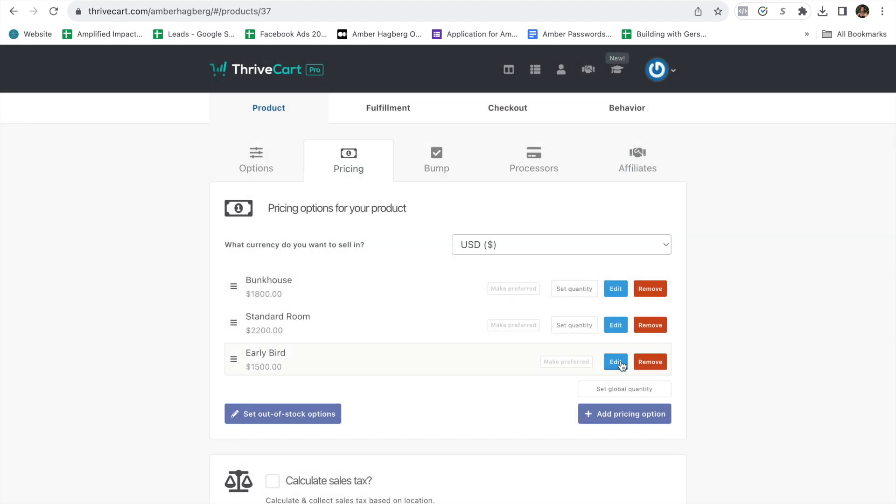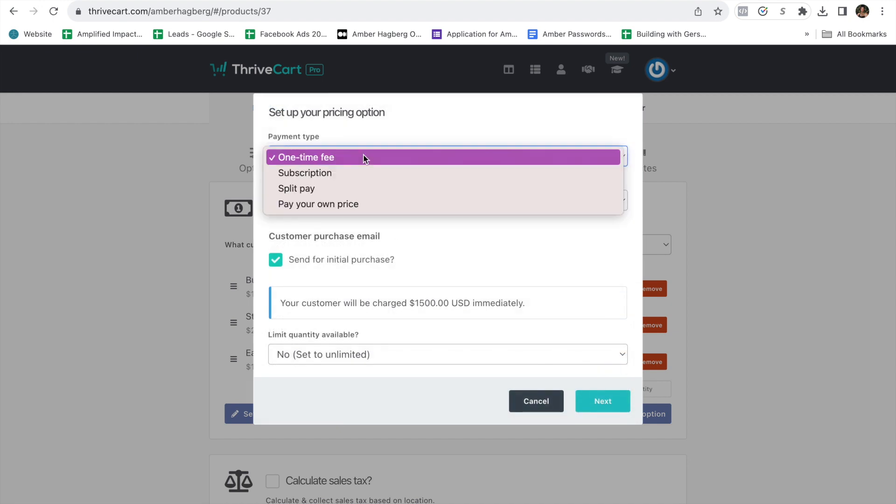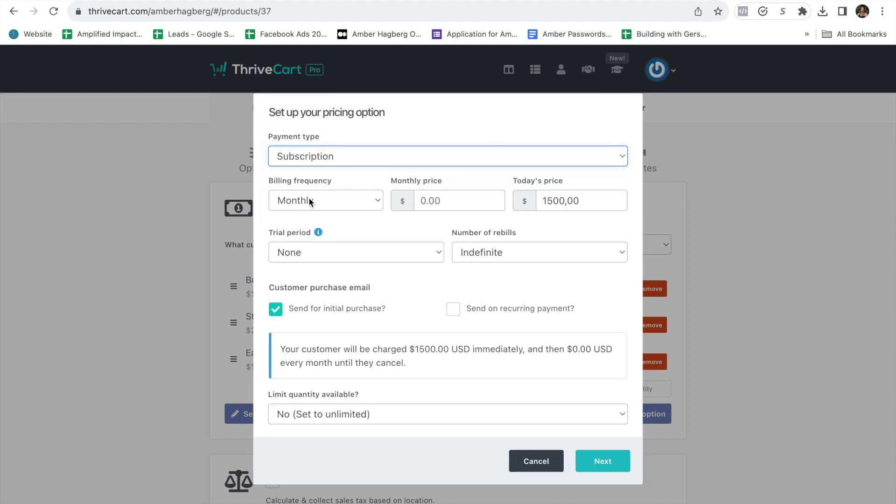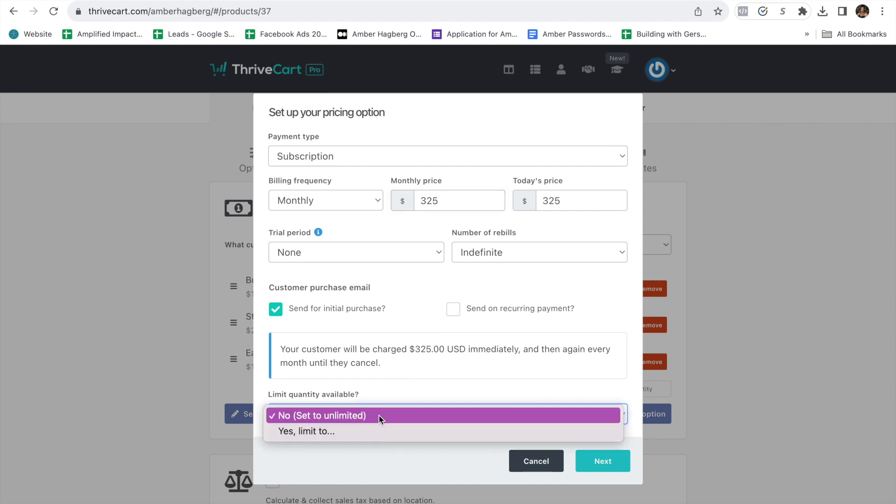And then you would come under here and hit edit. And then do a subscription. Monthly price. Say they want to do the $1,800. You're going to give that to them for a six-month payment plan. So $1,800 divided by six. It's normally $300. But you're going to charge an extra $25 for the payment plan, for example.